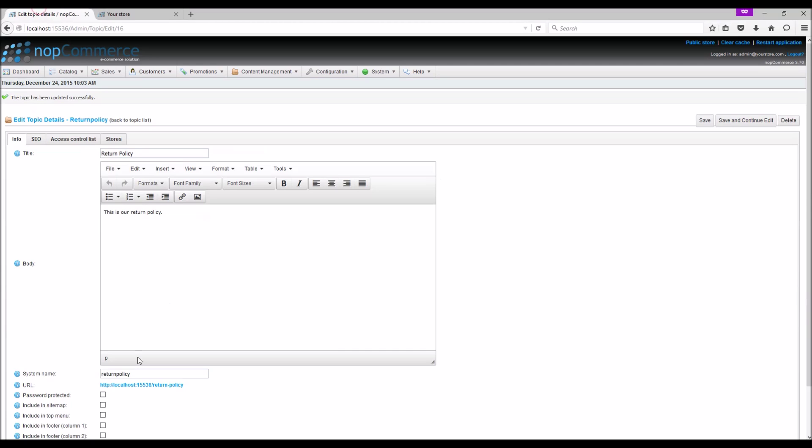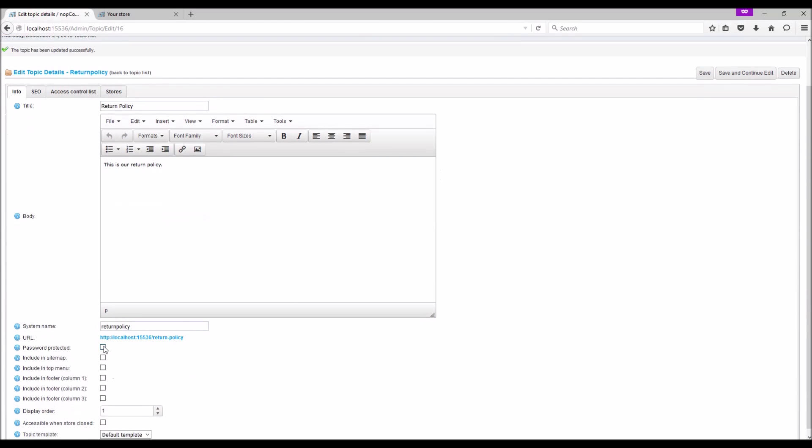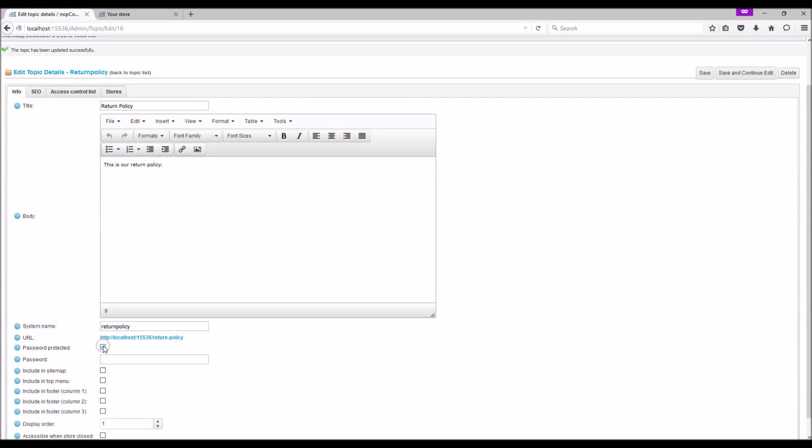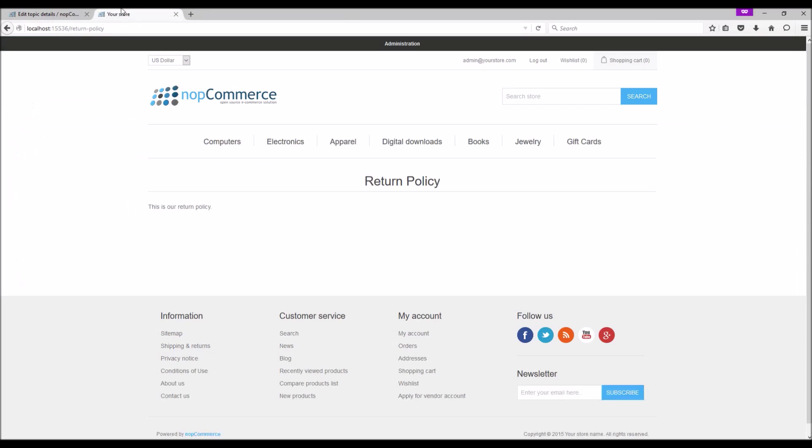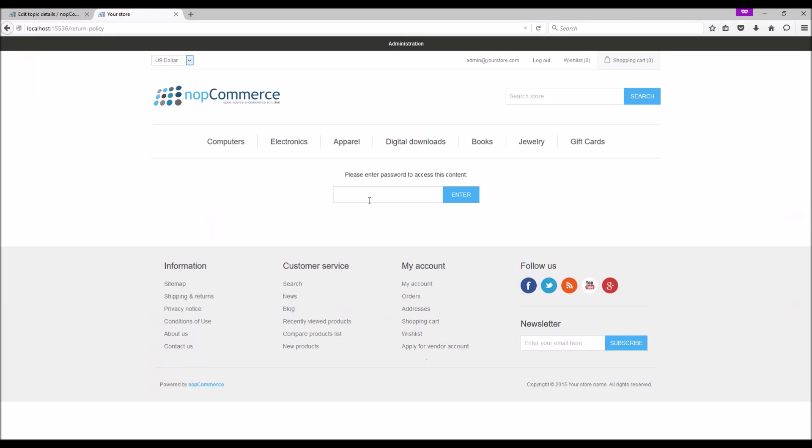Password Protected: If you would like to specify a password for a topic page, you can do so here. Save and continue. If you try to access the page now, it's going to ask for a password.